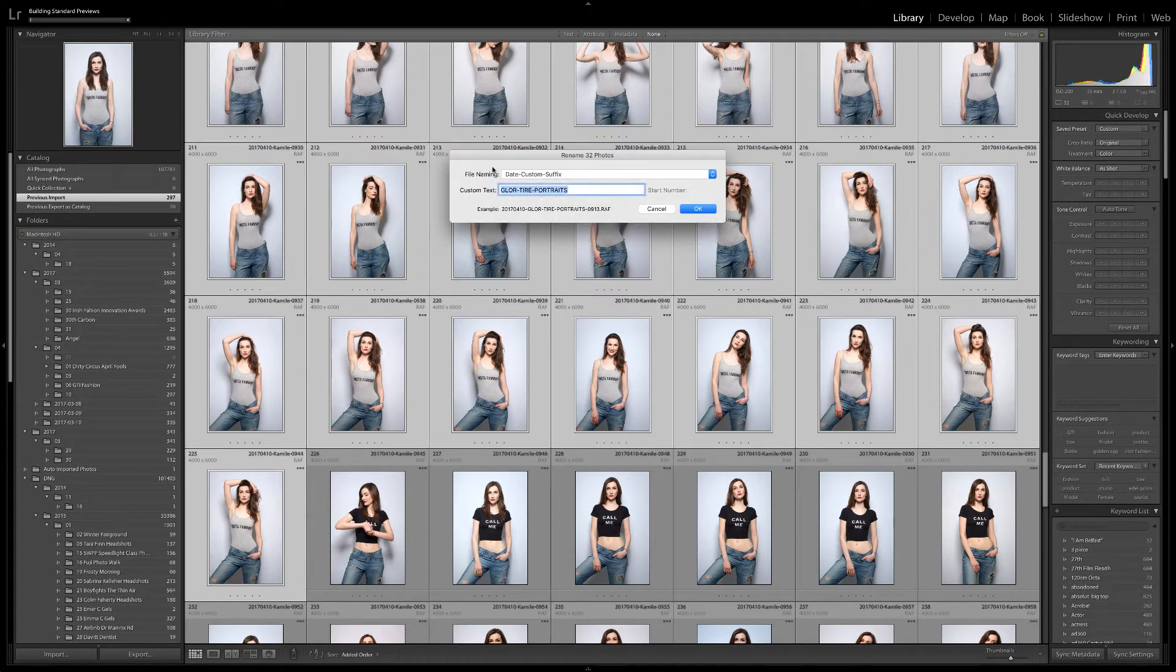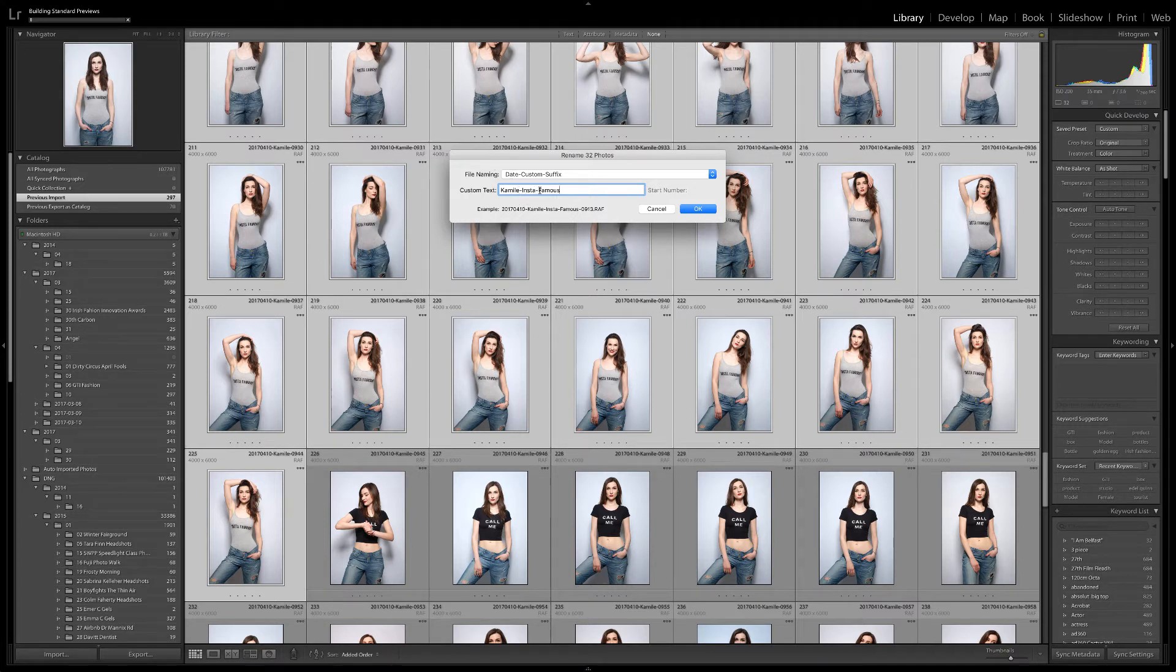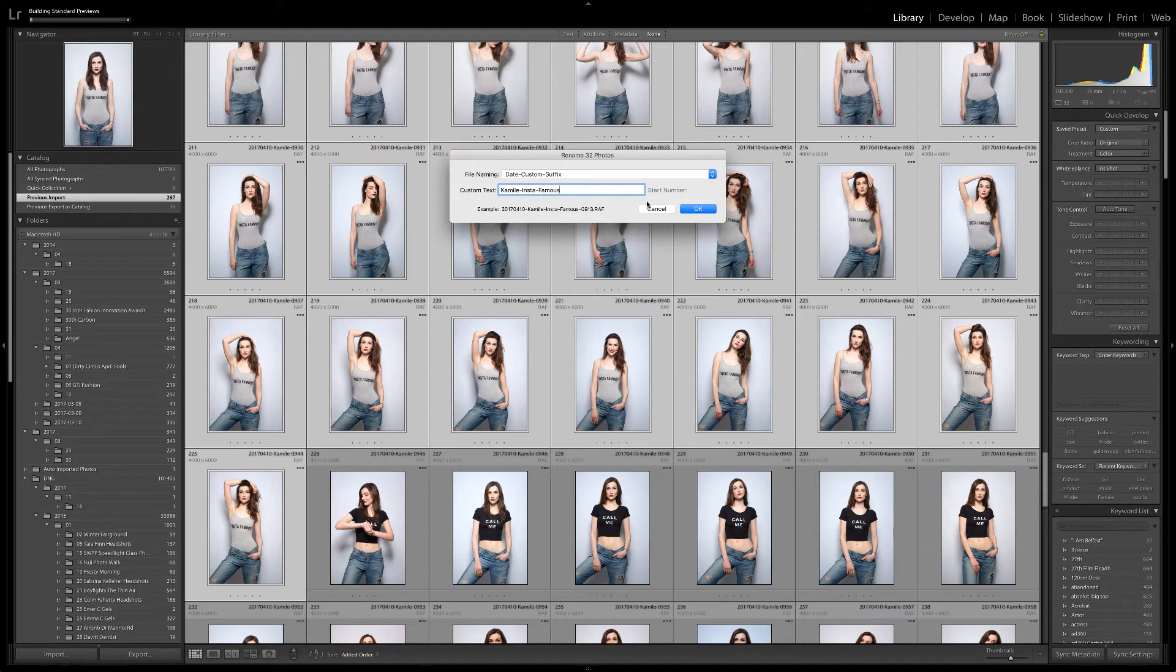I choose the same one as before and change the custom text to Camille-Insta-Famous to match the top she's wearing. Again, dashes are interpreted as spaces by Google. Click OK to start renaming.